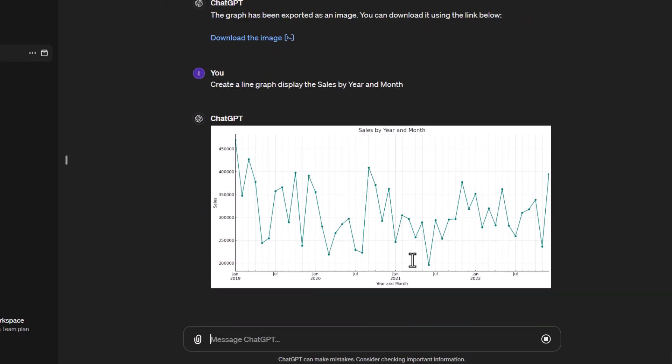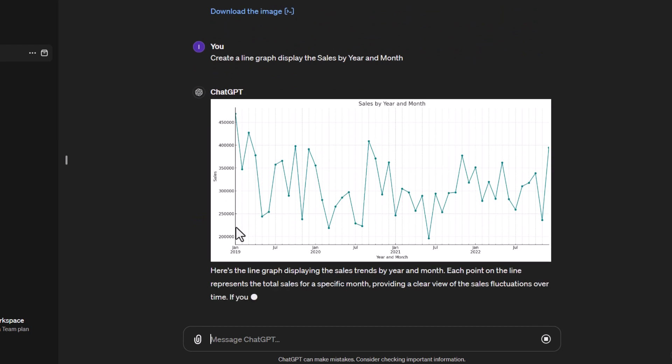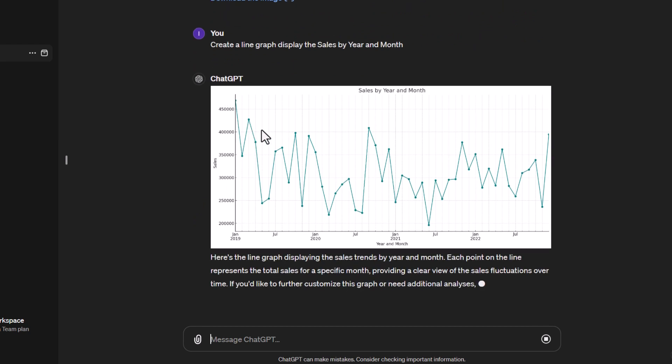Okay so there we go, we now got a line graph. Again we've got our values on the y-axis here and you can see that we're going up and down in terms of our sales by year and month. And one of the things I might want to do is to see if we could get this to calculate a forecast.